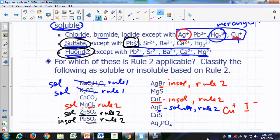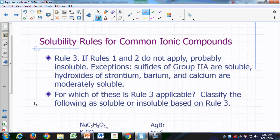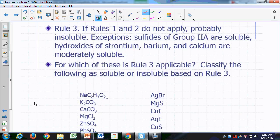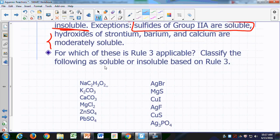The only ones we haven't been able to identify so far are calcium carbonate, magnesium sulfide, copper sulfide, and silver phosphate, so we have to move on to rule number three. Rule number three: if rules one and two do not apply, most likely you're dealing with something that's insoluble in water. The exceptions are sulfides of group 2A, which are considered soluble, and hydroxides of strontium, barium, and calcium, which are moderately soluble.